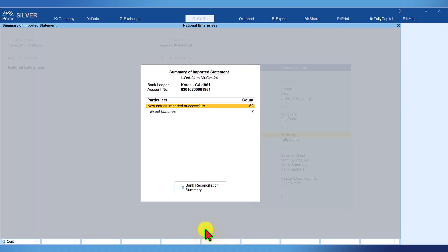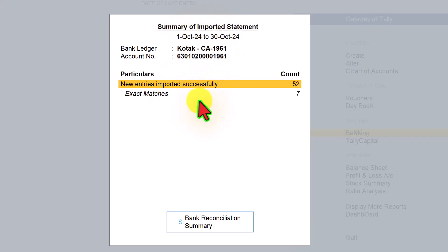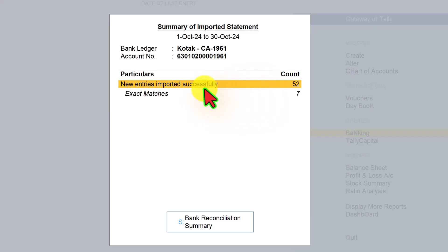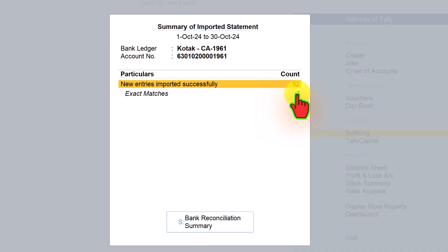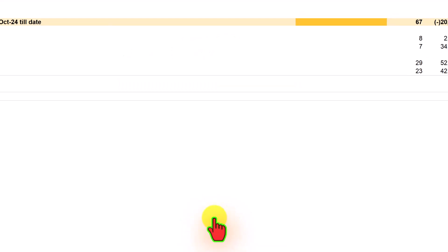Click on import here. Now the entries are imported. The summary of the imported statement is provided here, where it says there are 52 new entries which are successfully imported and out of that 7 are an exact match. Now to reconcile, we click on bank reconciliation summary. All this we have seen in our earlier video.